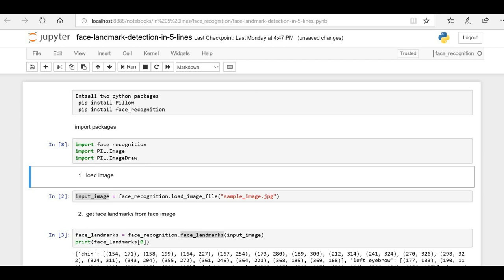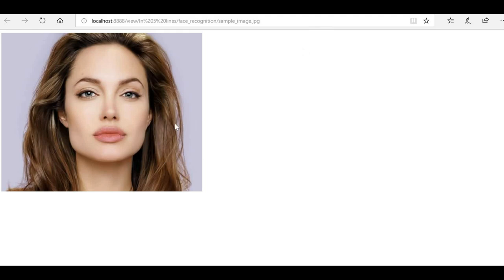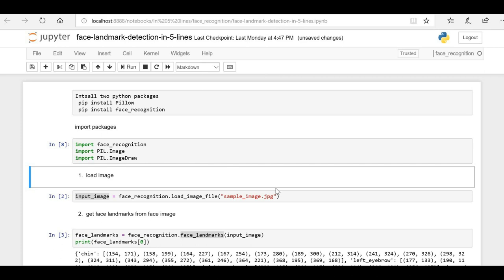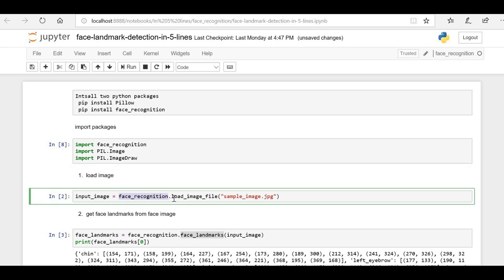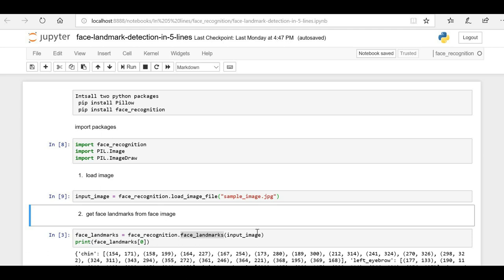Once we have imported these packages, next we have to load our sample image. Here you can see the sample image we are going to use to identify the face landmarks — it will identify landmarks like eyebrows, eyes, upper lip, lower lip, and nose. To load it, I am using the face recognition library's load_image_file function, passing the image name. This function returns the image as an array, which I am storing in the variable input_image.